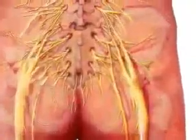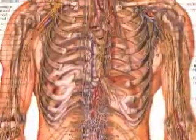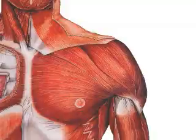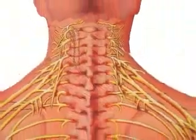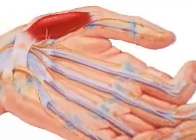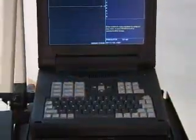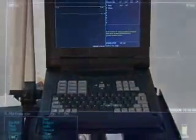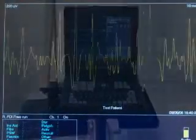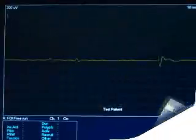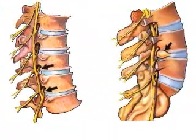EMG tests provide information about injured nerve roots, damaged nerves, and muscle disorders, leading to symptoms of numbness, tingling, burning, pain, or weakness. An EMG test is an invaluable diagnostic tool which provides a roadmap for physicians, helping them locate, evaluate, and successfully treat neuromuscular disorders.